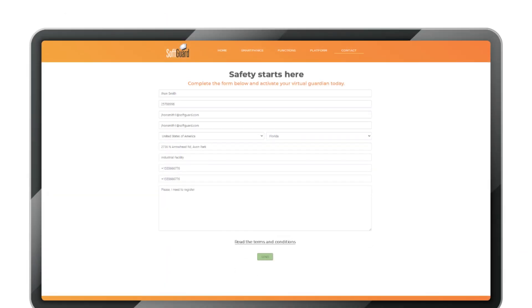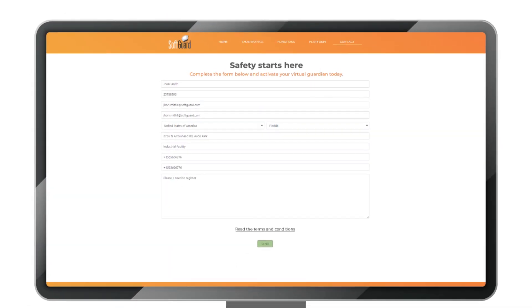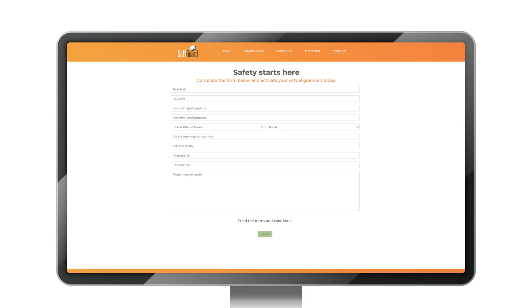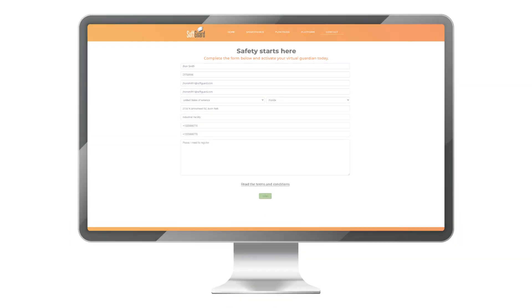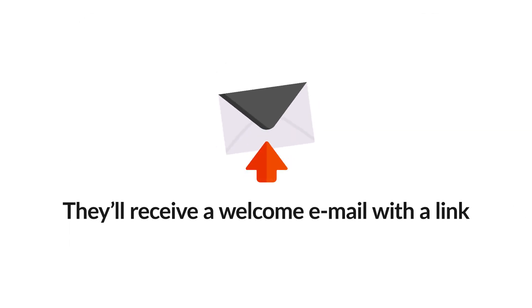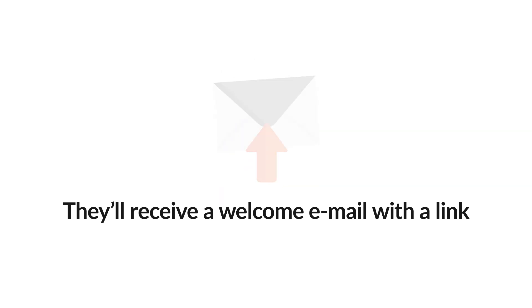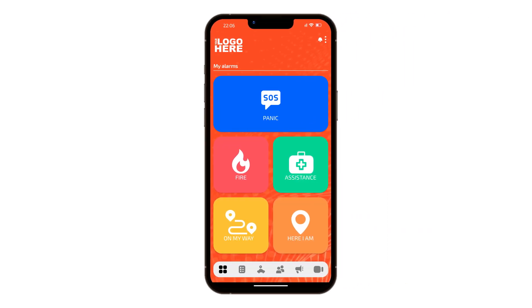The landing page method is a simple form, offering a quick way for users to register. Once they've completed the form, they'll receive a welcome email with a link and a new account will be automatically registered in the system.